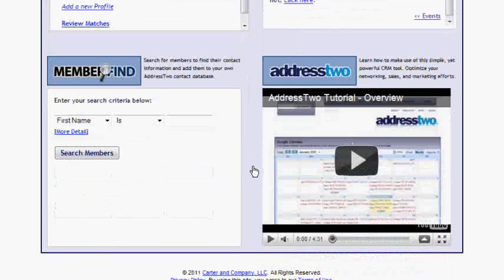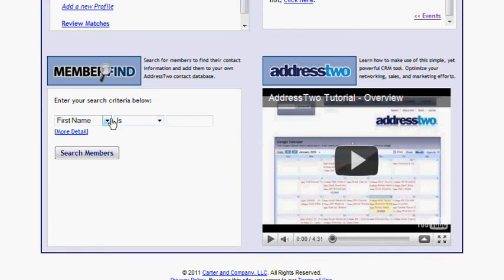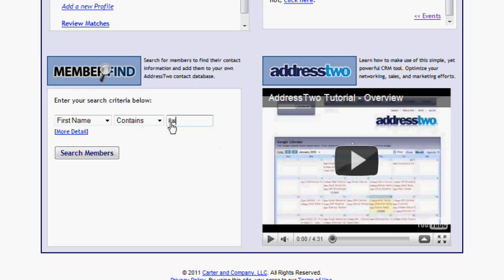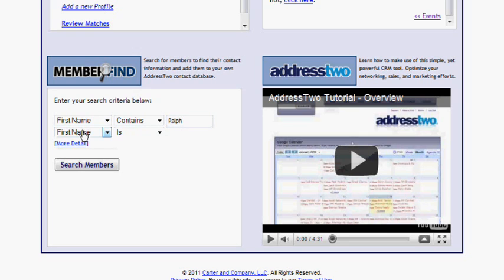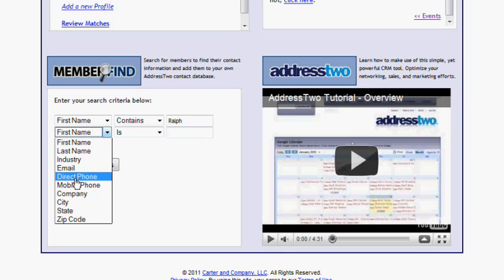Now let's look at MemberFind. MemberFind is probably the most commonly used function of the Rainmakers Networking Toolkit. It's just a query tool. I can search the Rainmakers member database for people based on different criteria. So I'm going to say First Name, and then I can change my operator. So I'm going to go to Contains, and just put in RALP, because maybe I'm not sure how Ralph is spelled, or I just want to put in a part of it. I can then go and pick a different field.